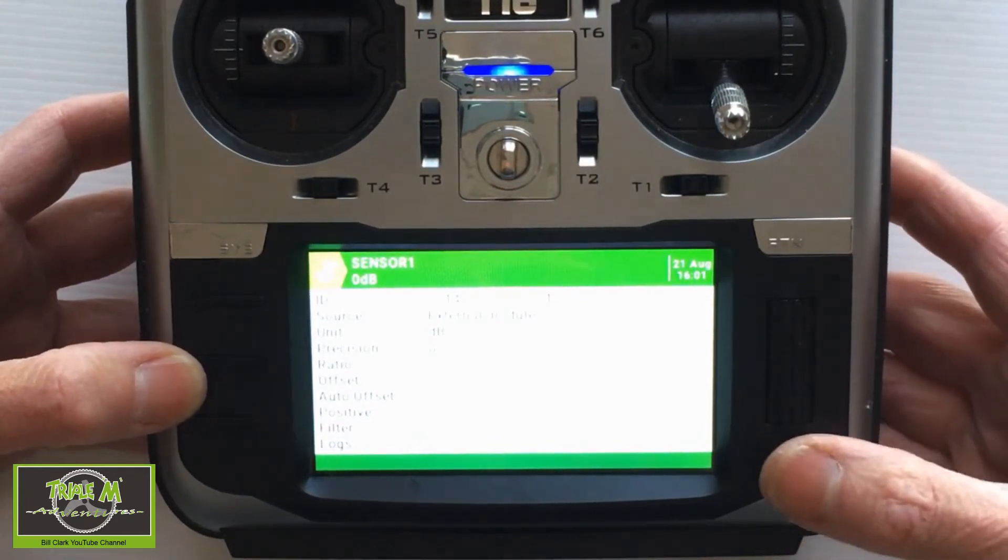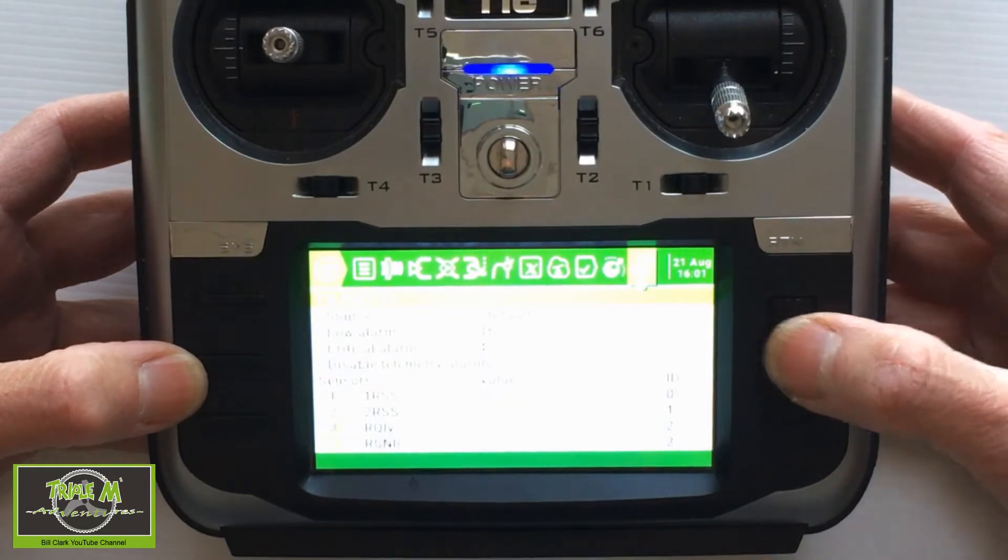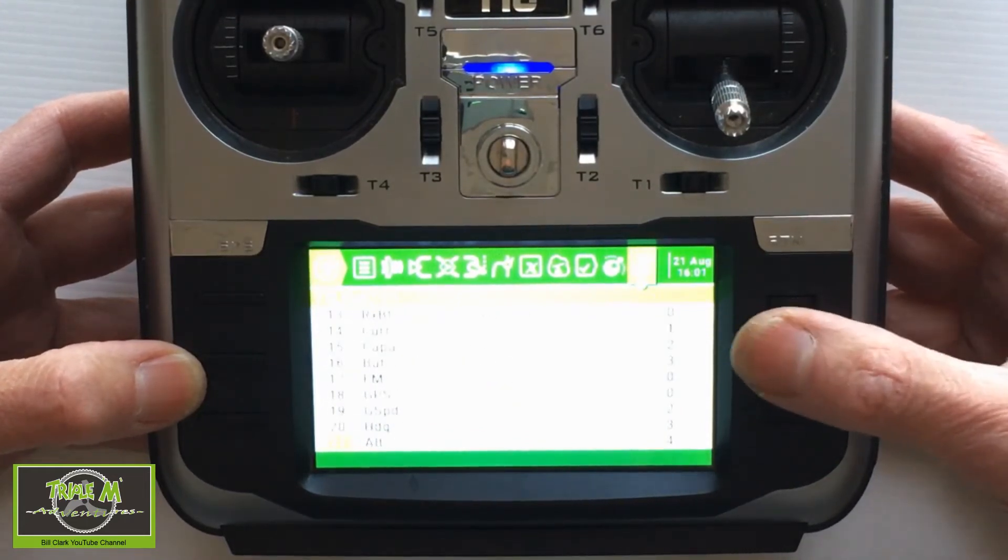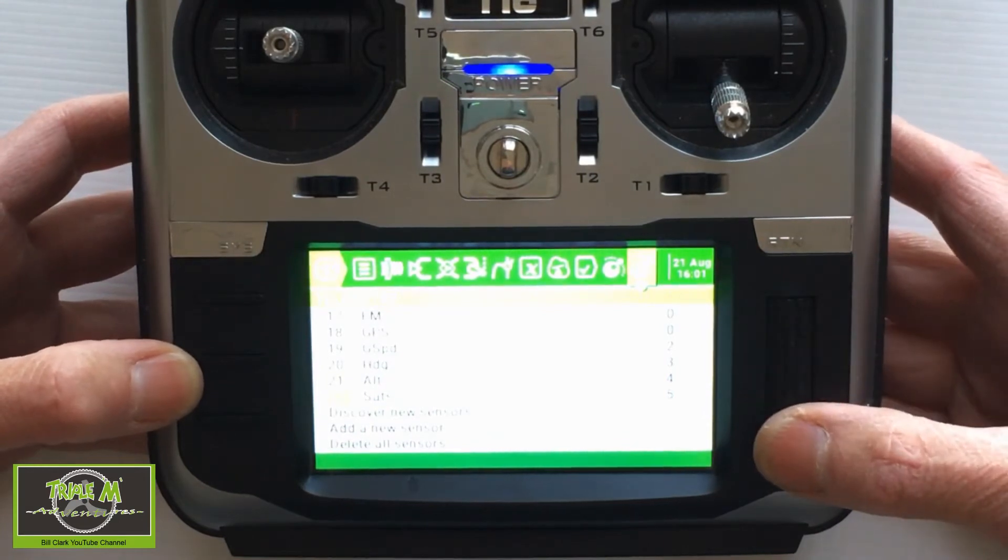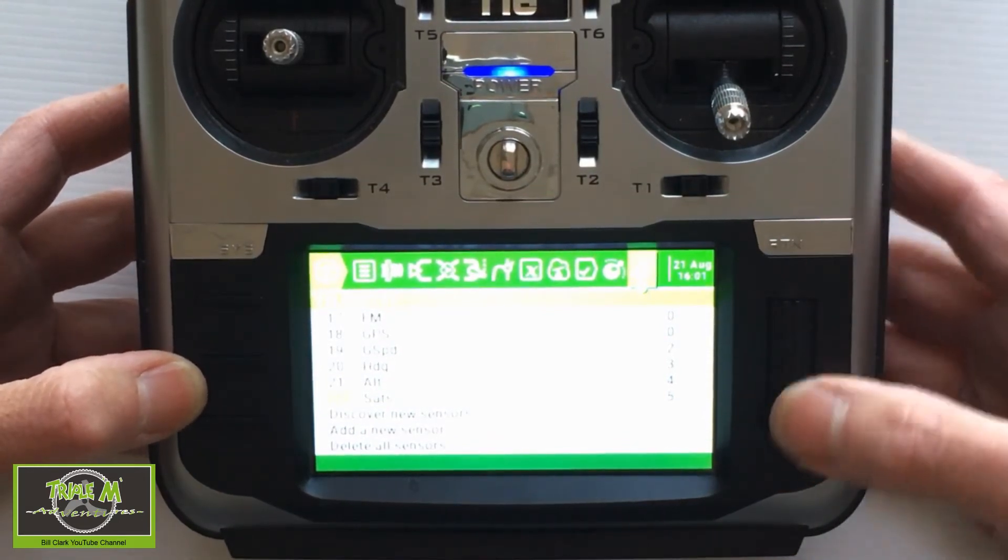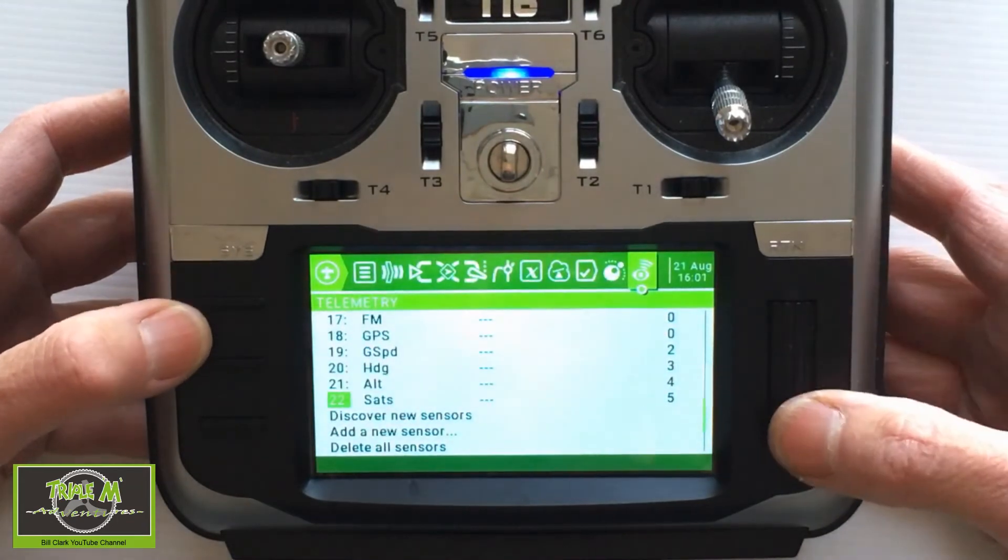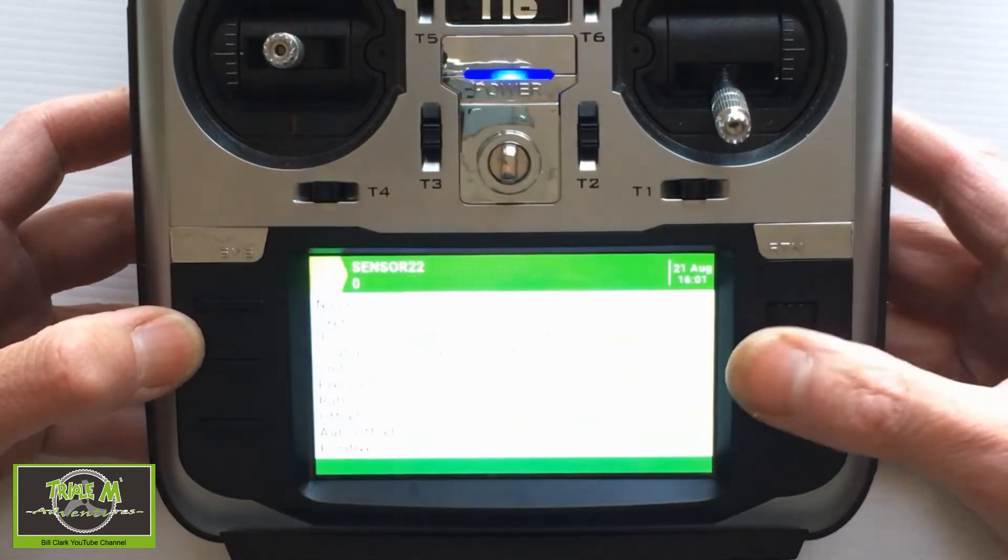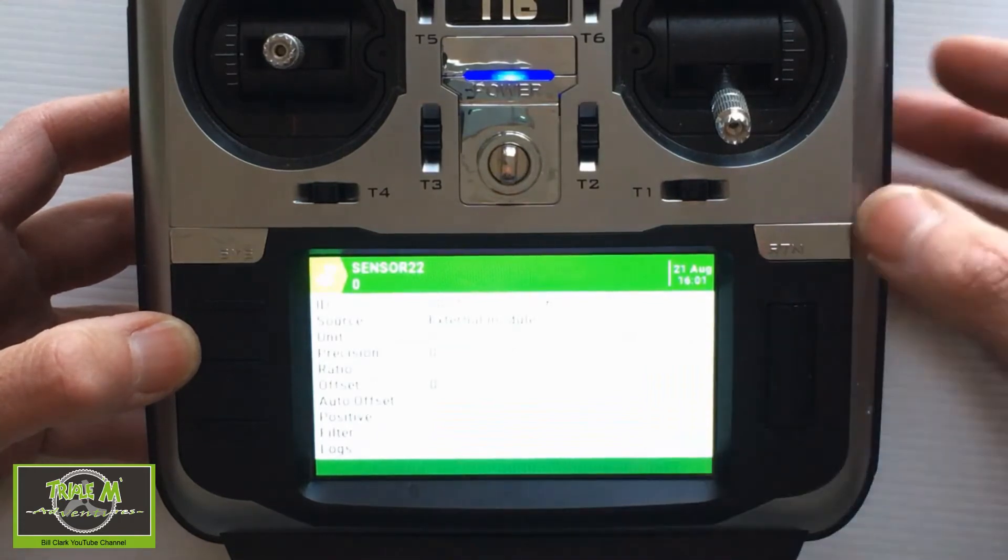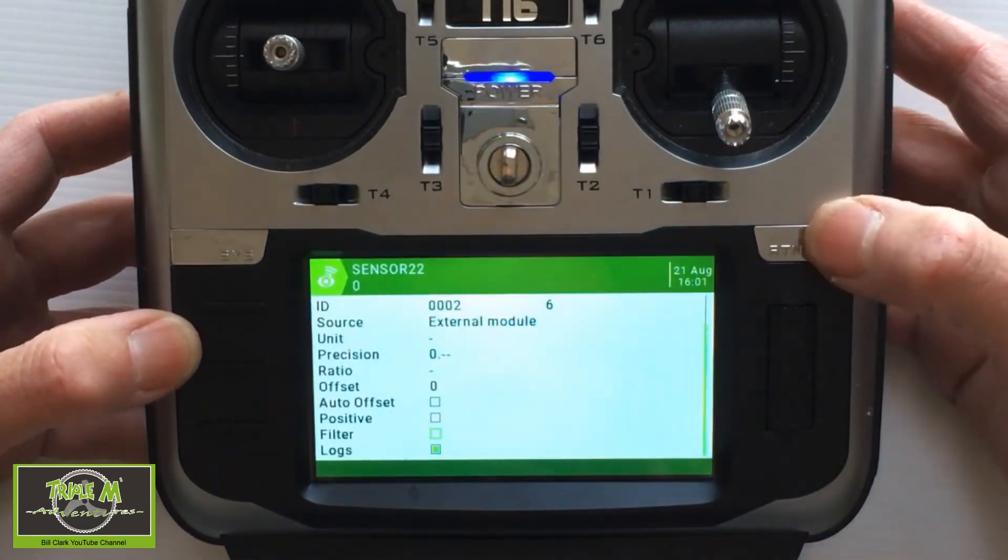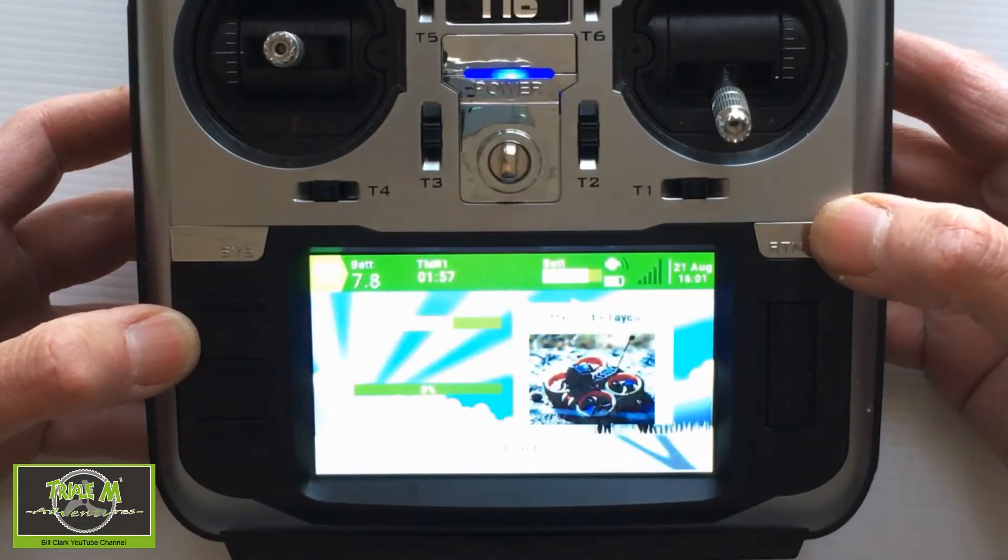So at the moment I've got everything, all of the telemetry coming back from my Crossfire Nano receiver, all of it, all of those 22 telemetry readings are being logged. But you can stop that from happening by pushing enter, clicking edit, and then go to the bottom and unlock it. And then it won't log if you uncheck that option. And there we go. That's it on the radio.